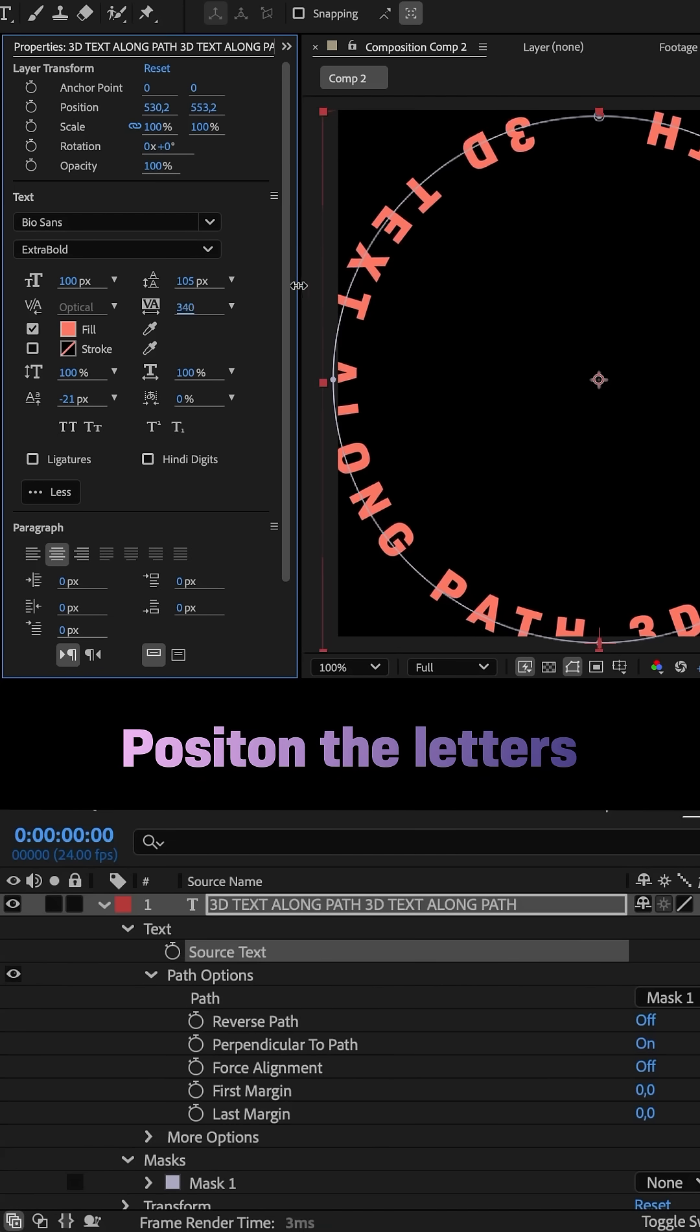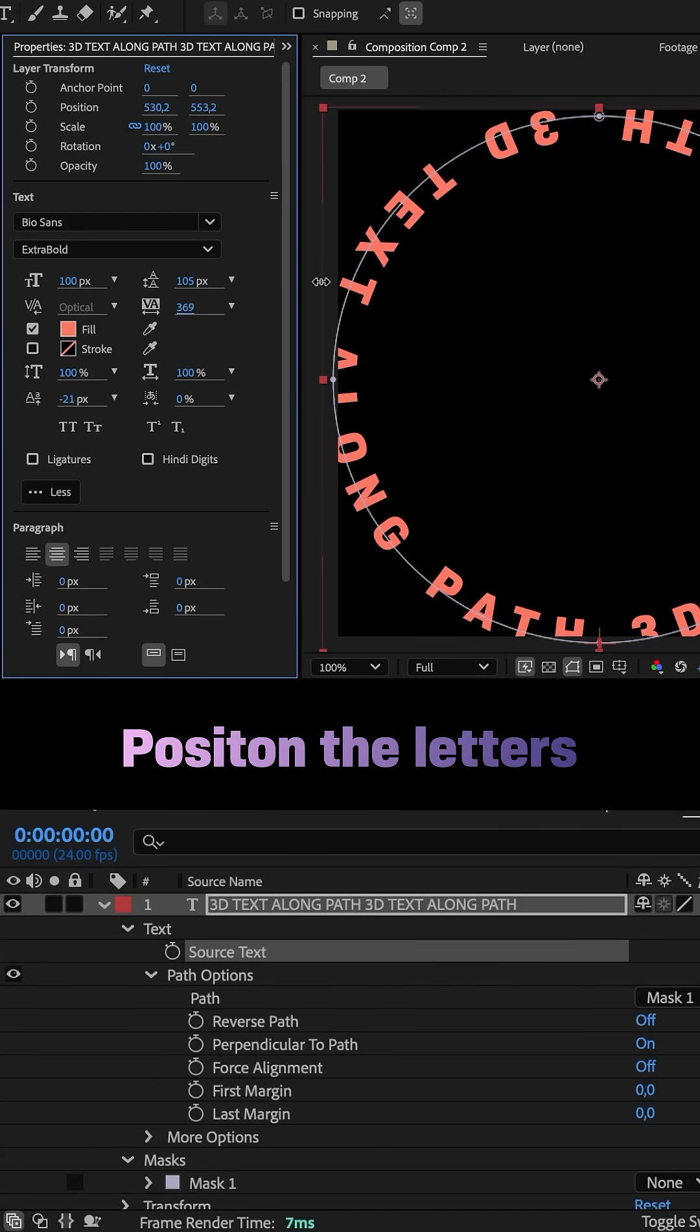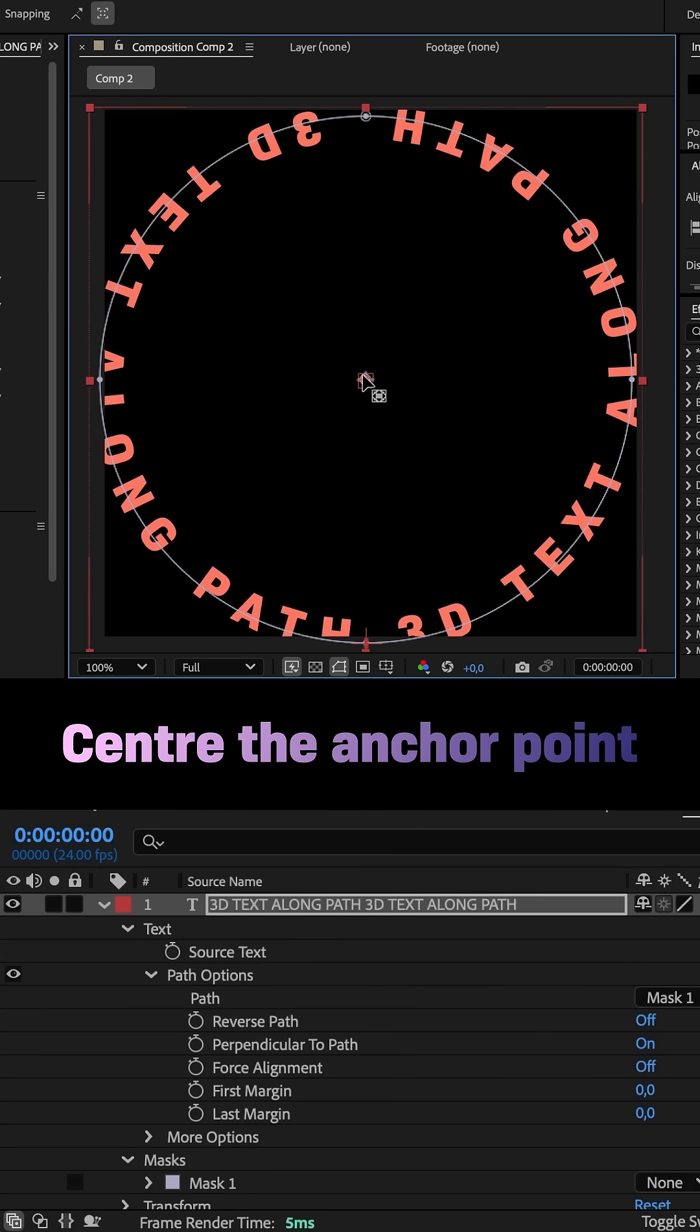Let's increase the tracking to position the letters. We use the anchor point tool to center the anchor point, hold command or control to let it snap into place.